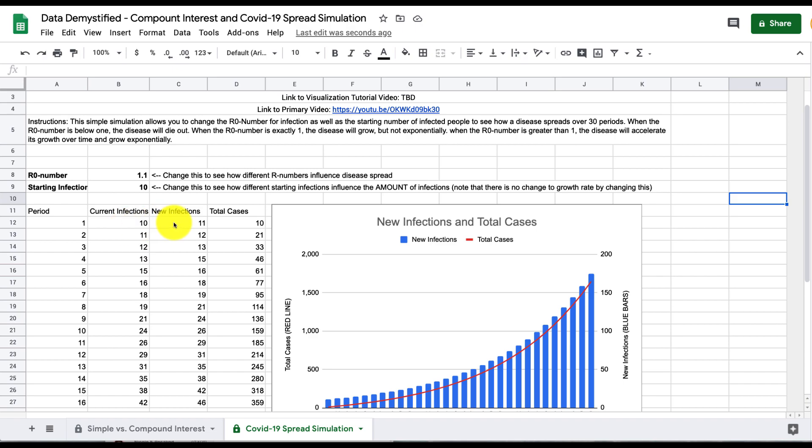How many new people there are which is a function of that R0 number, and then the total cases in that moment. Those new infections haven't happened yet, they're just about to happen so they're not present in that first case.